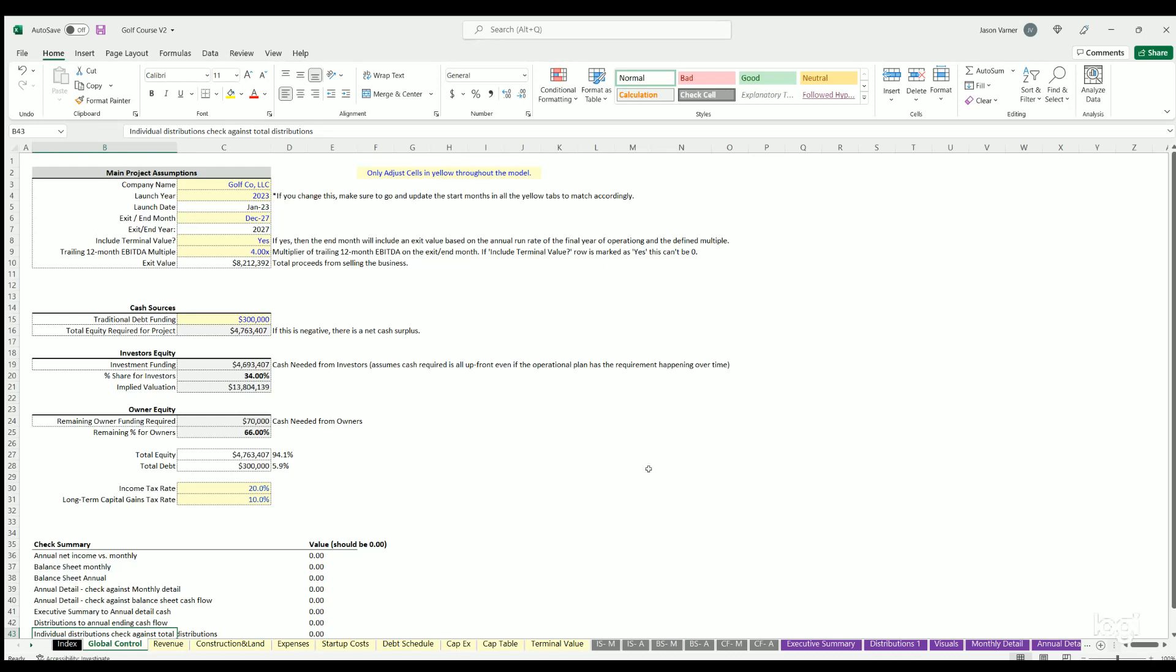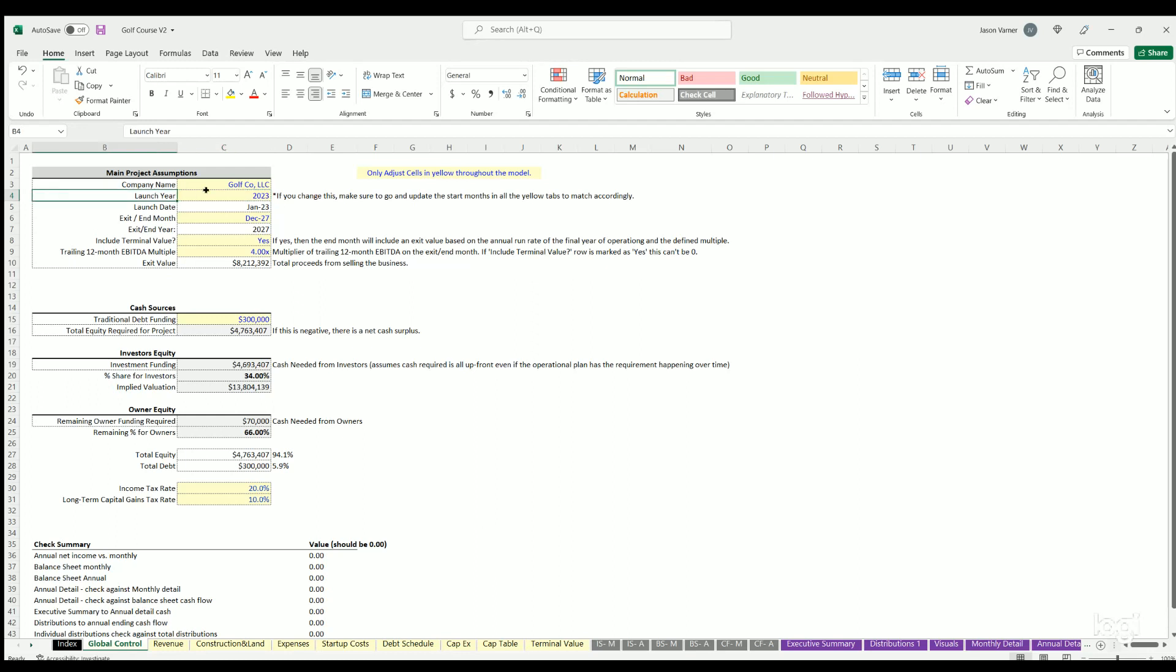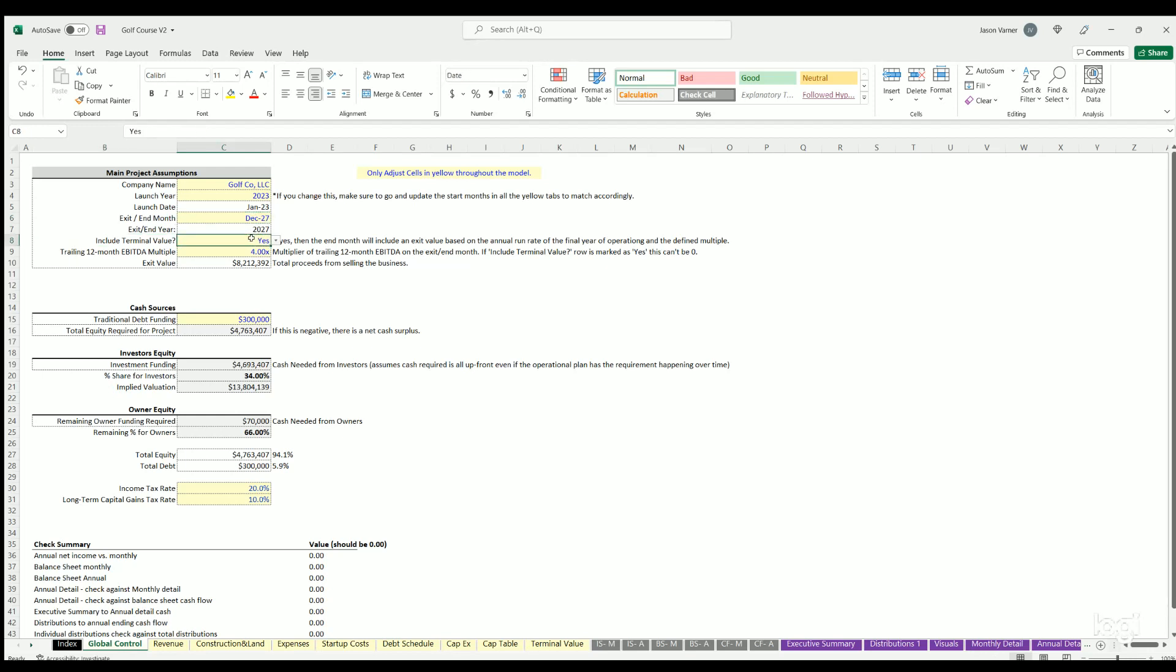First we have the global control tab. Here you can define the company name which flows through to the income statements. You have the launch year which defines the timing of the model and what year it starts. This affects all the drop-downs in all the light yellow tabs and what date ranges they give, because it'll give 60 months of time based on this launch year start date. You can also define if you want to include the terminal value at the end month or not. If so, you can define the EBITDA multiple - earnings before interest, tax, depreciation and amortization. It's taking the 12-month trailing annual cash flow, multiplying it by this multiple. That's the exit value.